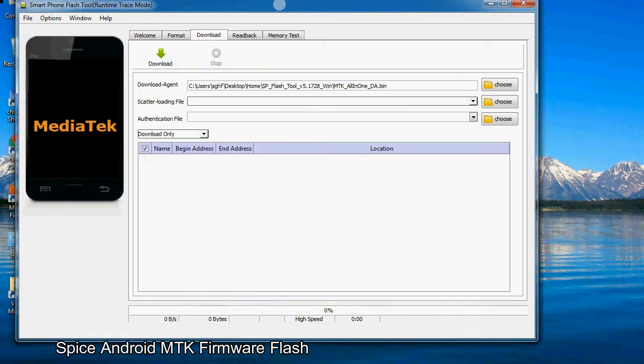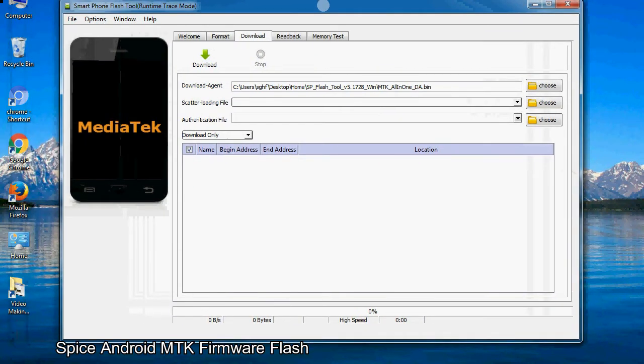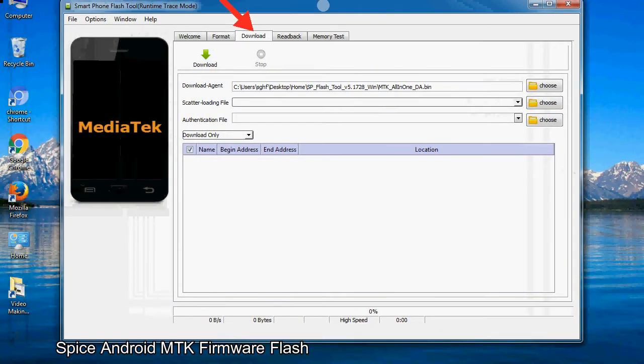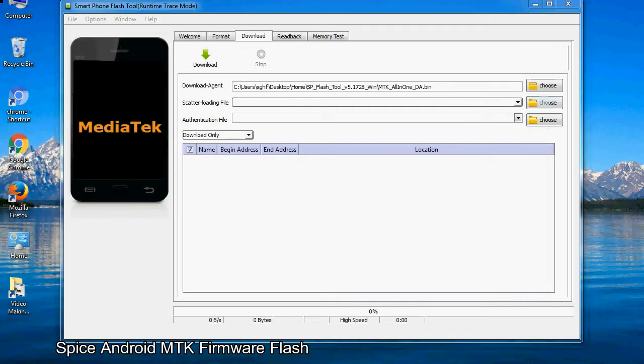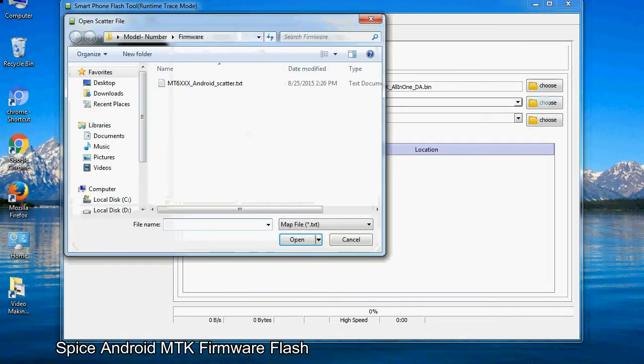Once smartphone flash tool is launched, click on the download tab. Now click on the scatter loading button and locate the scatter file. You will find the scatter file in the stock ROM folder.